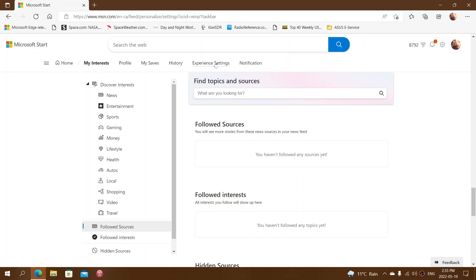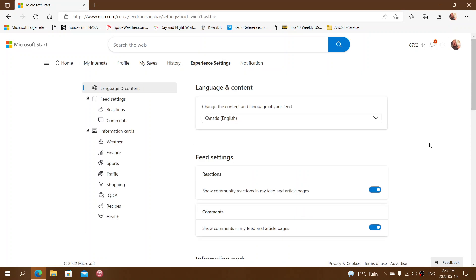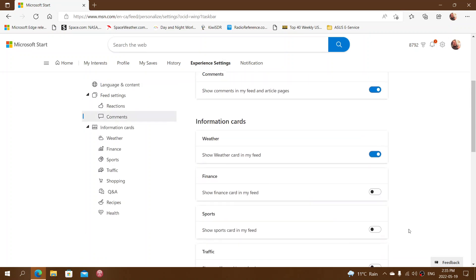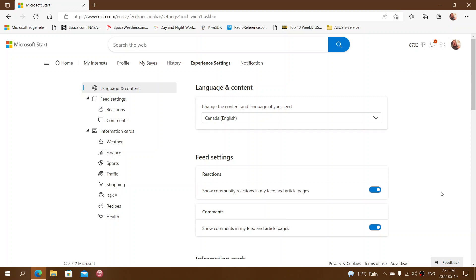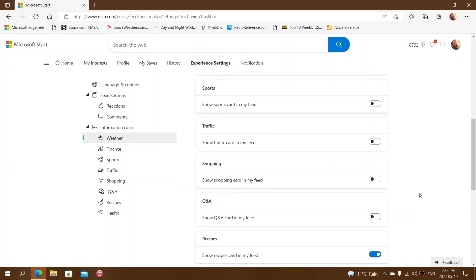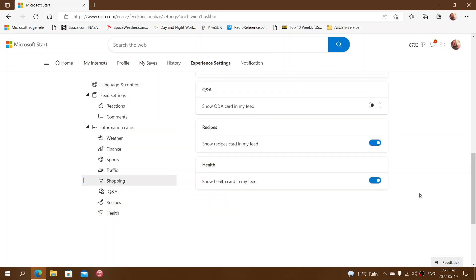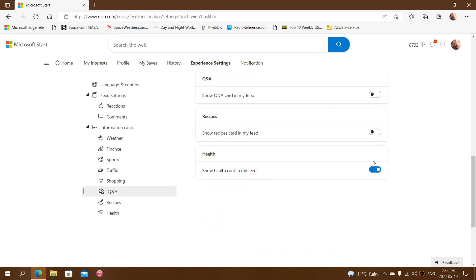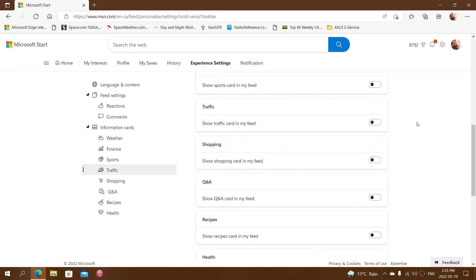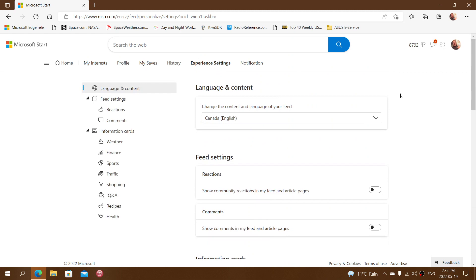But experience settings is where you want to turn off all of these little things in the feed. Here, for example, feed reactions, comments. I don't want any of that. I don't care for these things. I can even remove recipe and health. Let's just keep it to a bare minimum.